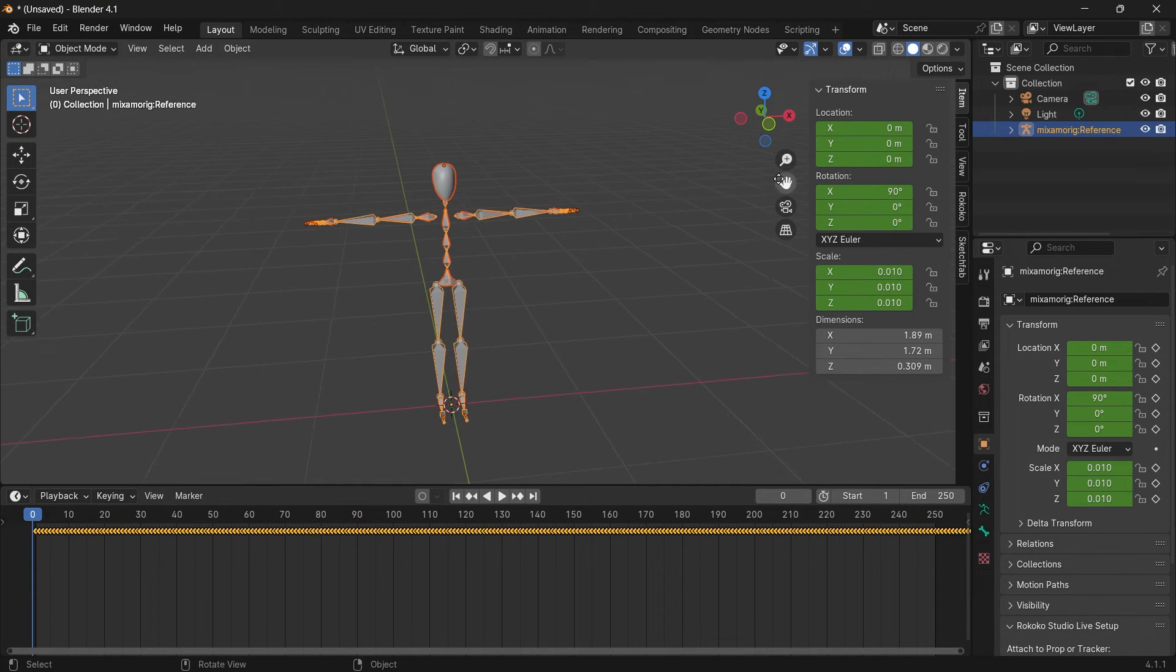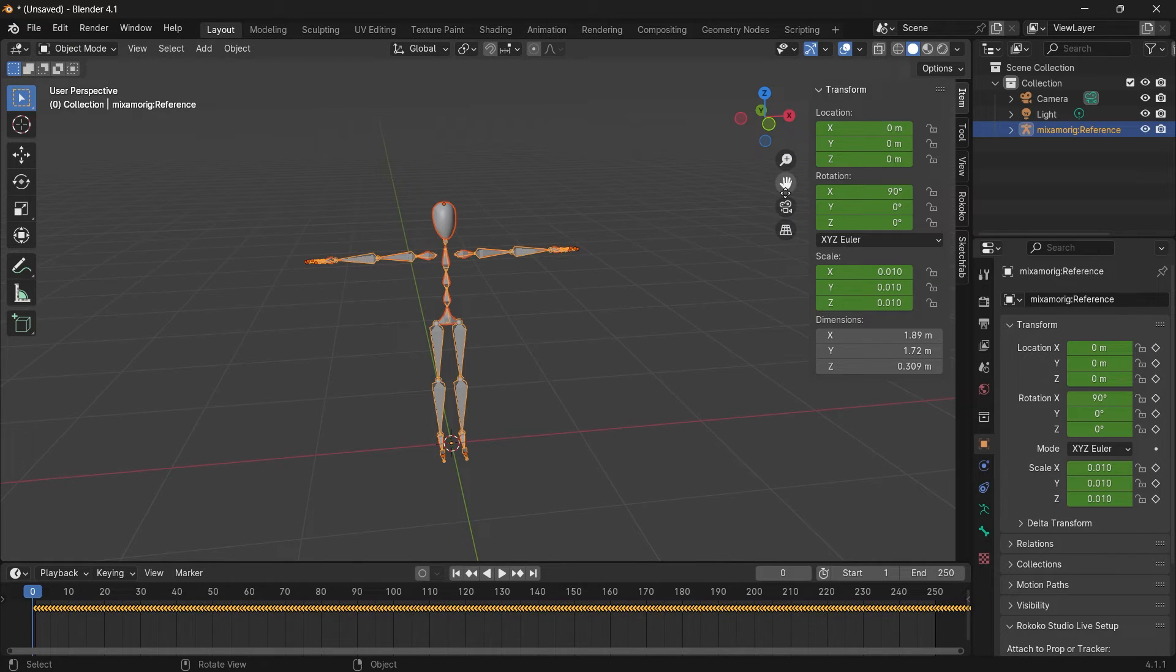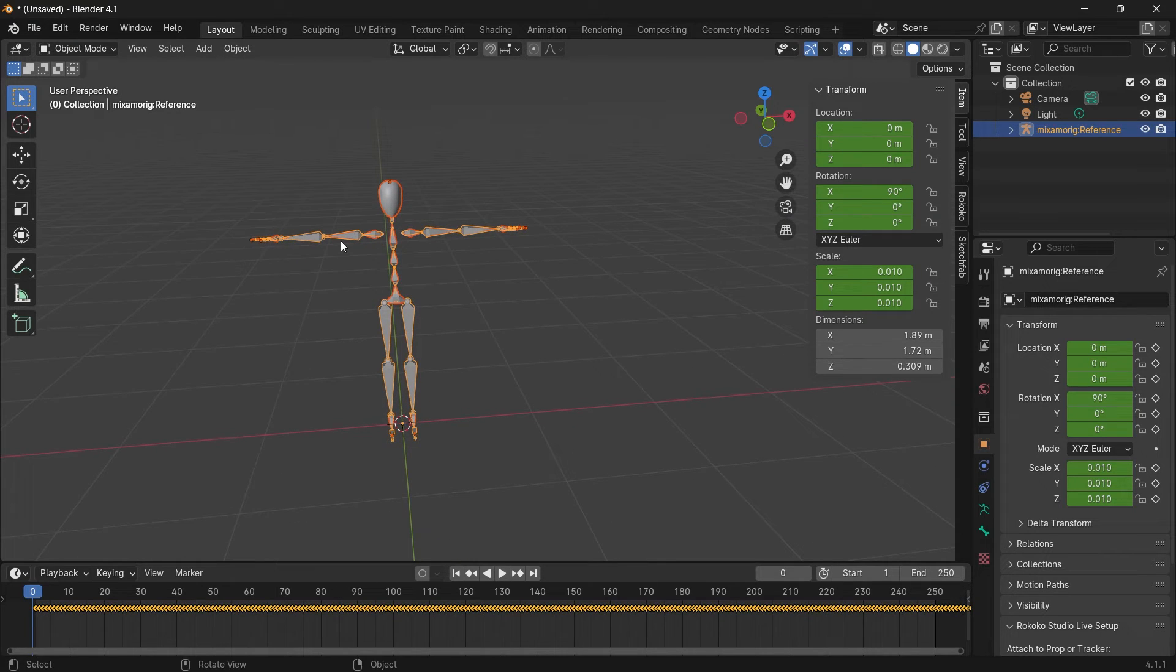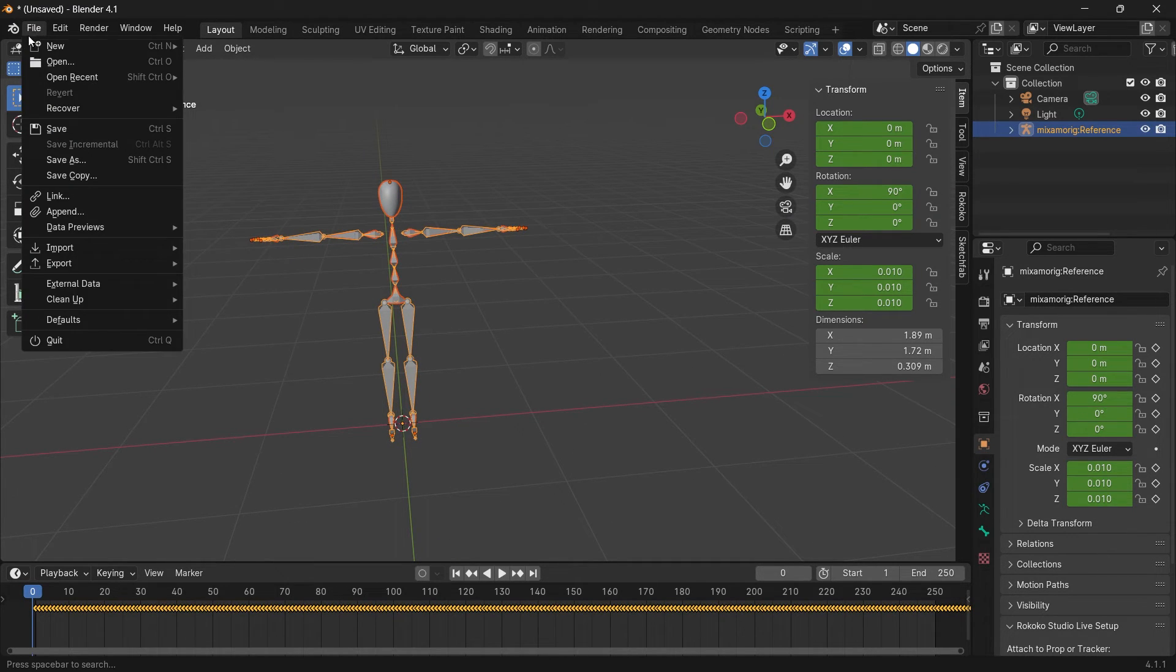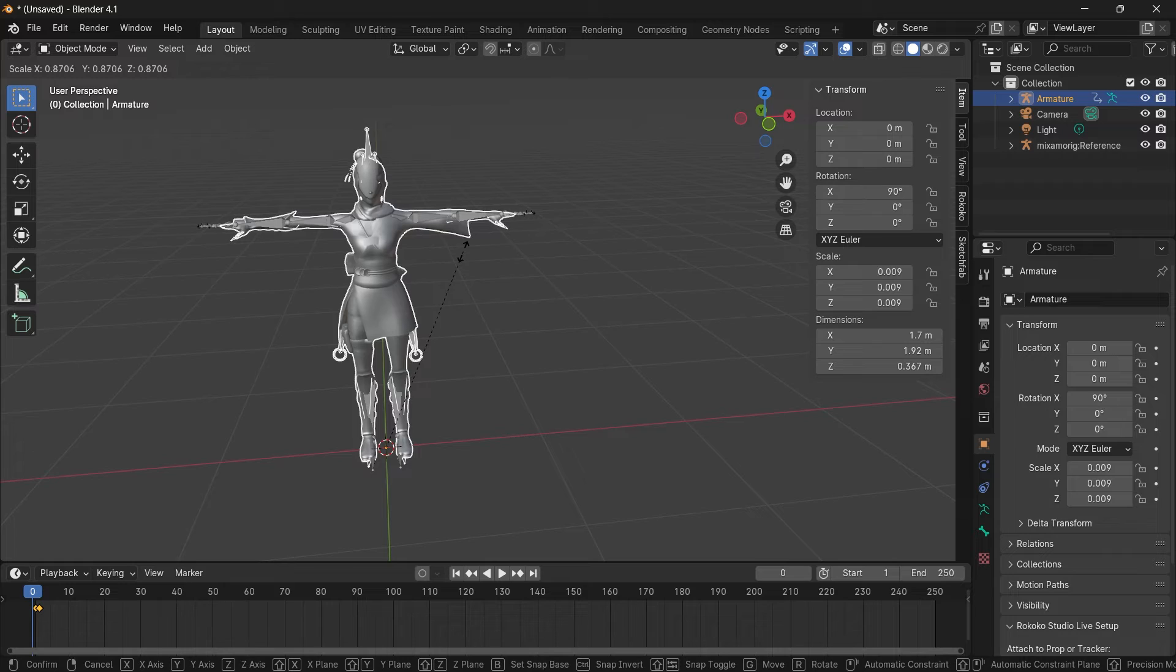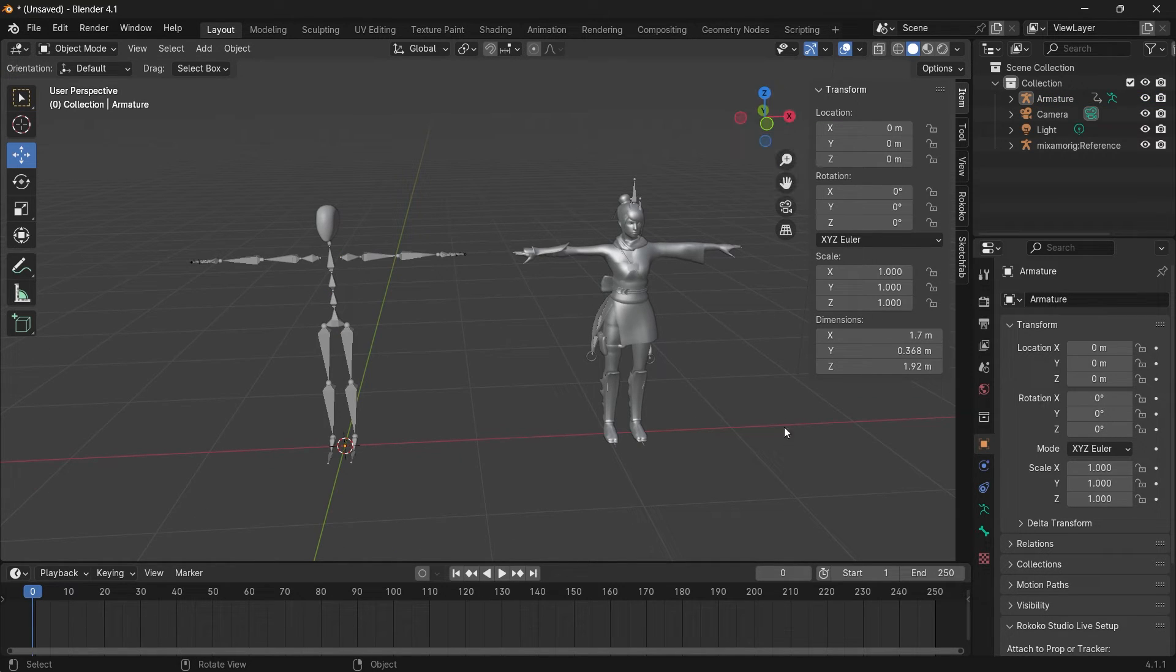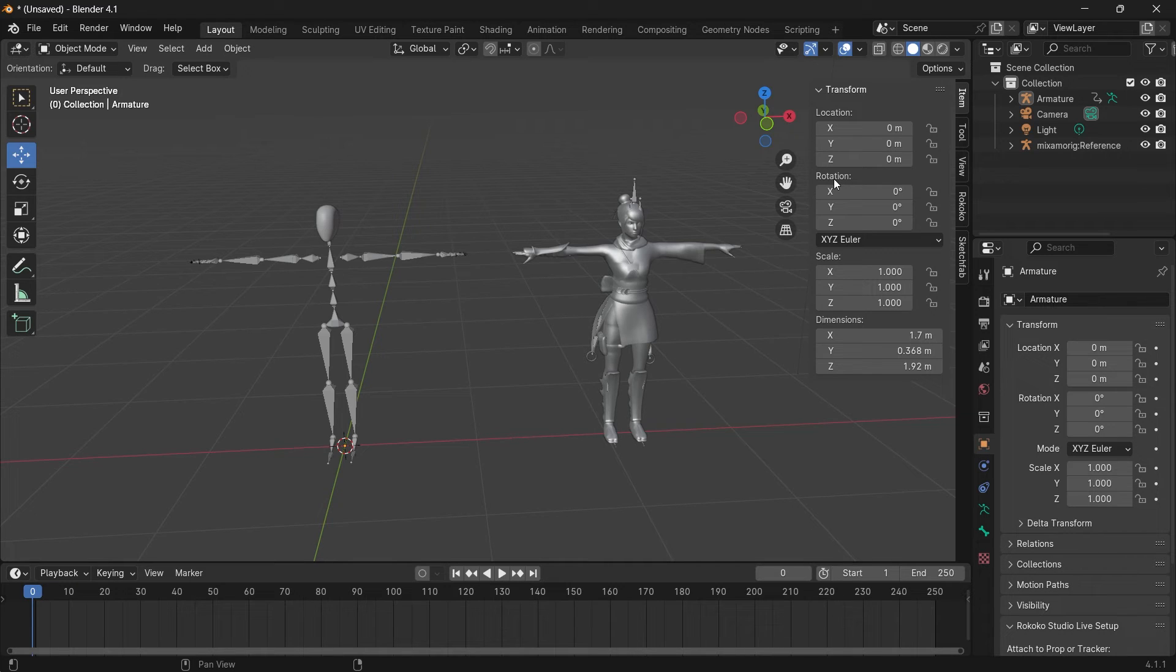Now to transfer this animation to your own character, let's go ahead and import a character. We will scale this down for them to match up a bit. I made an in-depth tutorial on how to retarget animations in Blender. I'm going to leave a link to the video above but here I will just do it quickly.